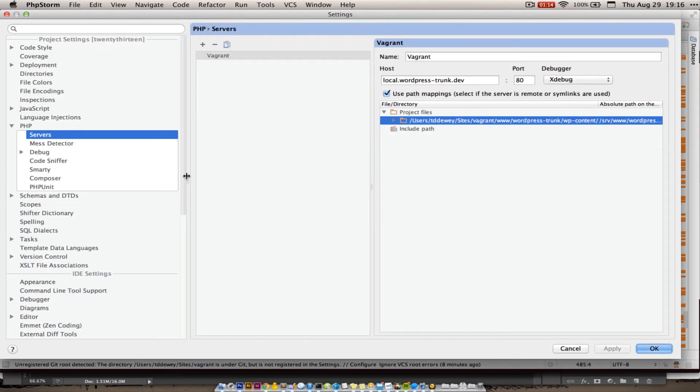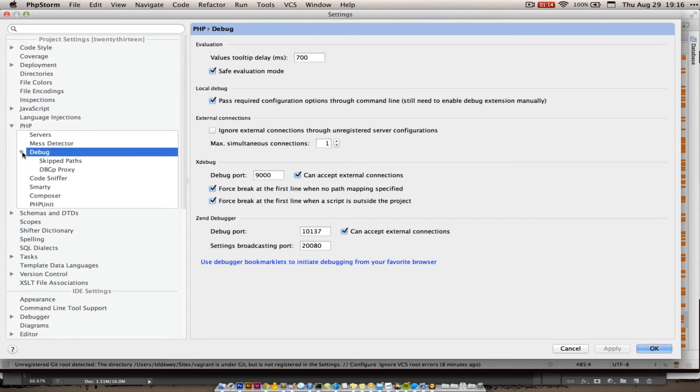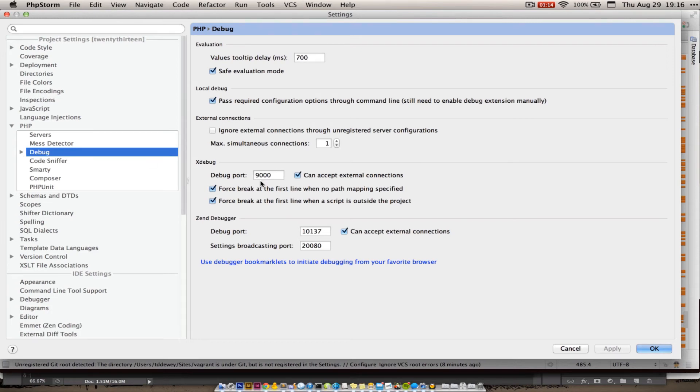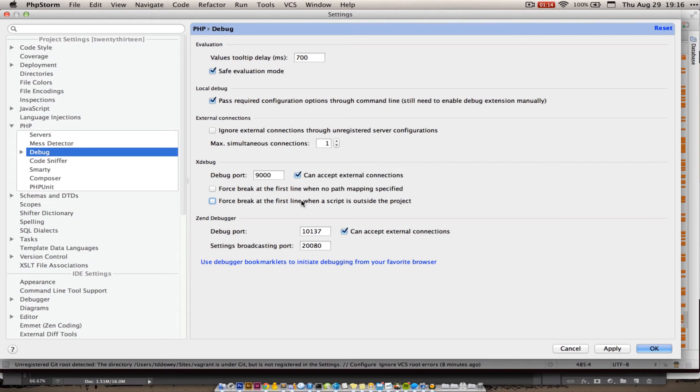I'm going to do some stuff to make my life more sane. I'm going to flip over here to the debug tab. There are some options here. I like to turn off these force a break at the first line, because there is stuff here that is outside of the project. So I've only loaded in 2013. For instance, I'm just working on a theme, so I haven't loaded in all of WordPress.